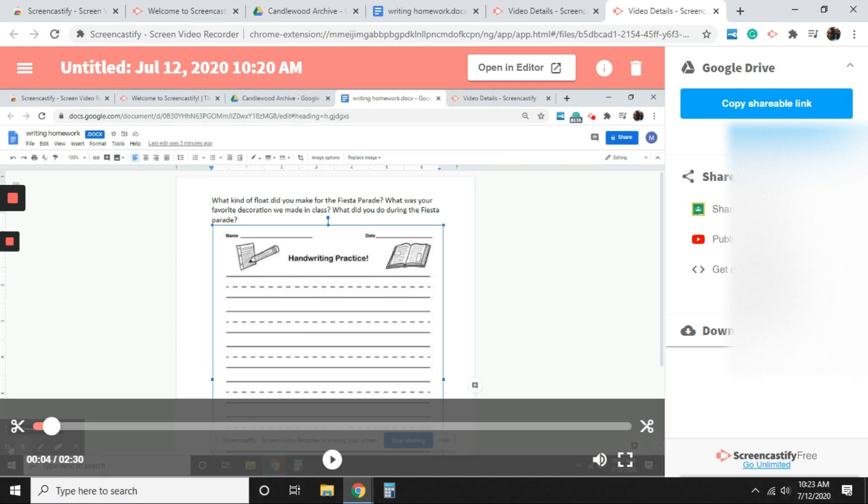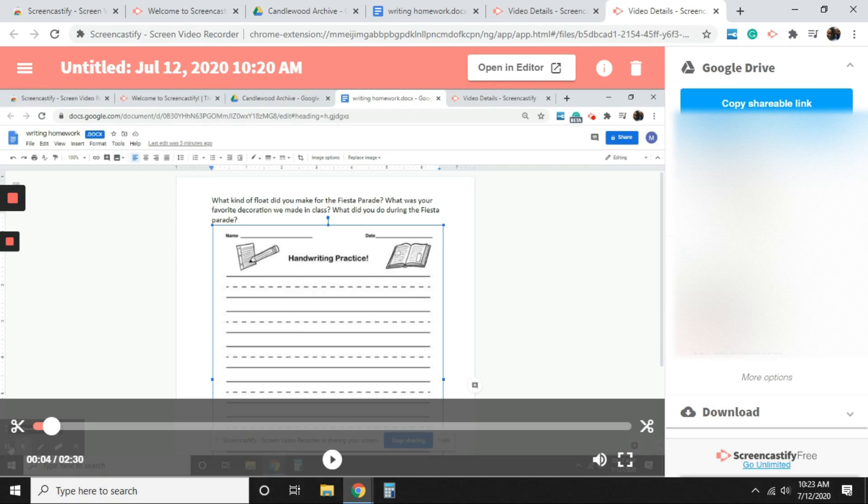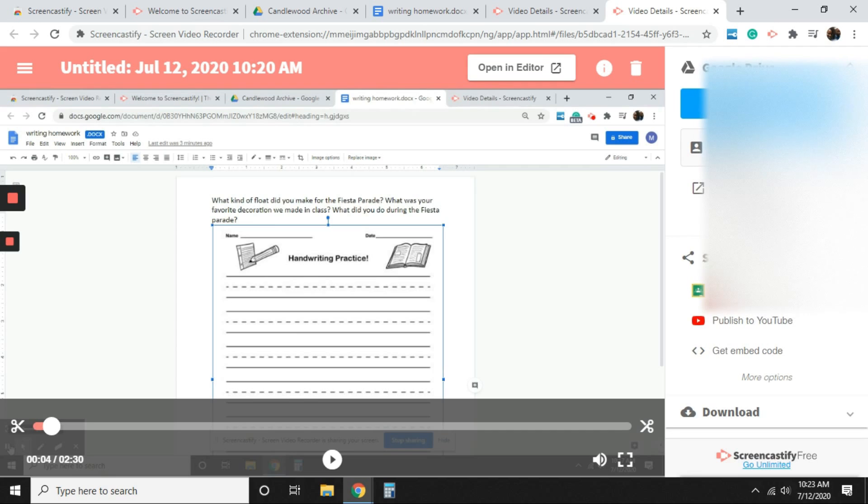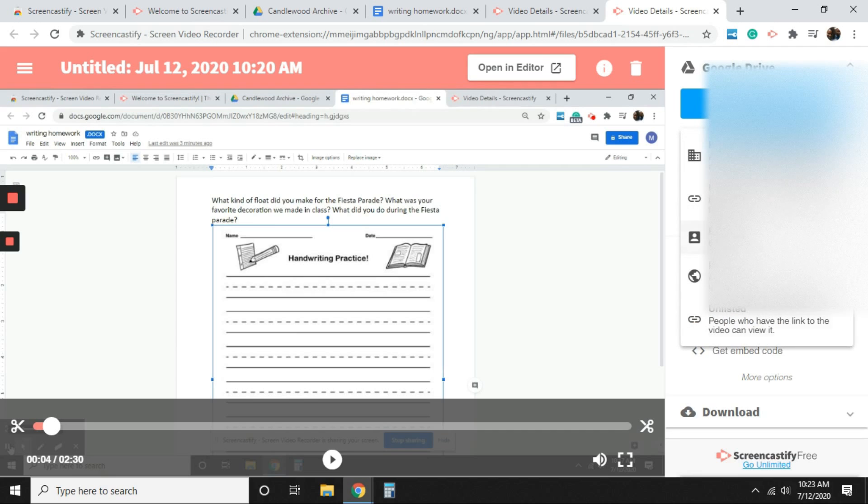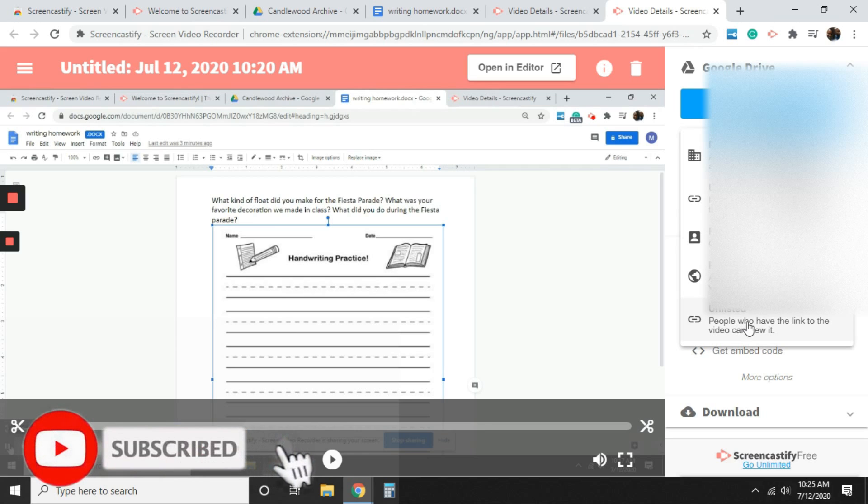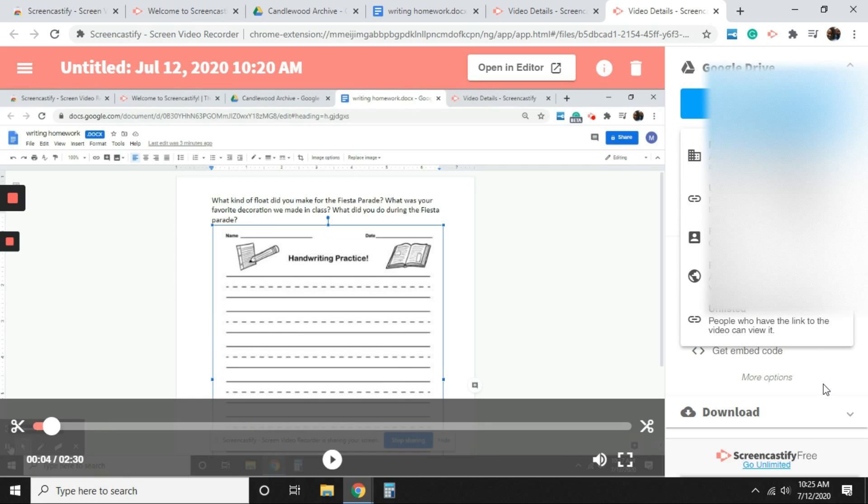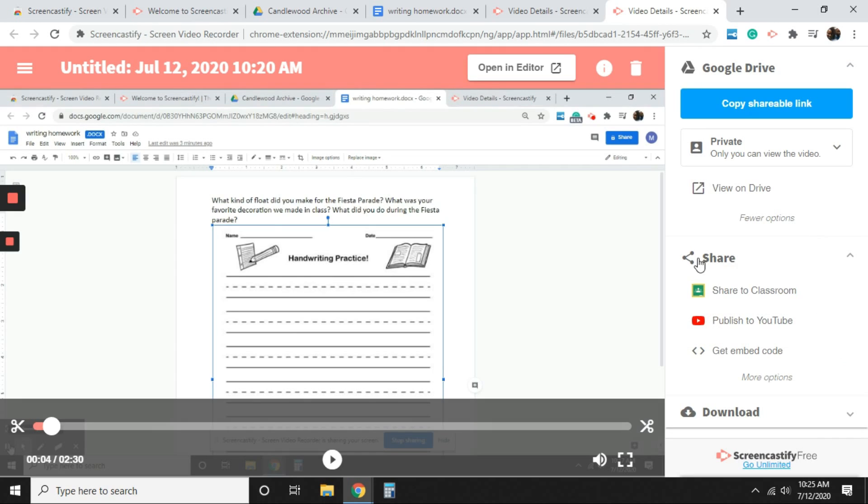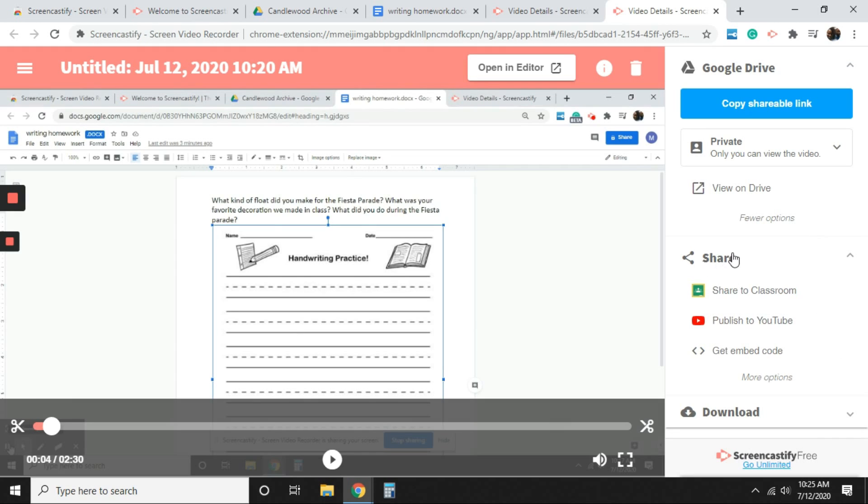The video will go into your Google drive. If you go and select more options, you can choose how you want it to be shared. So read through each of these to see what best fits you and make sure that you're sharing it with whom you want it to be shared with. Where it says share, you're able to send this directly to your Google classroom, which is awesome. You're able to publish this directly to YouTube.